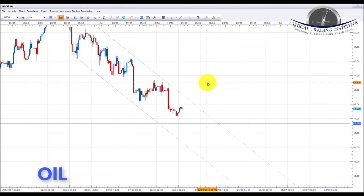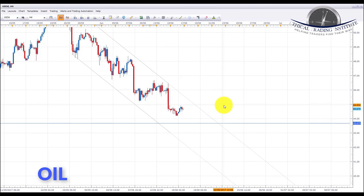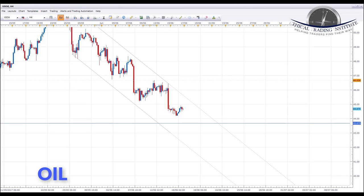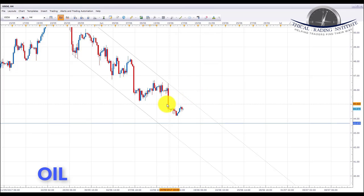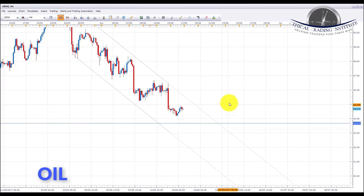Something important to note: last week we saw a divergence in the correlation between oil and the Canadian dollar. Usually oil pushing higher has a positive influence on the Canadian dollar, and oil pushing lower has a negative influence. However, last week oil pushed to the downside while the Canadian dollar pushed to the upside, due to an announcement by the deputy governor of the Bank of Canada on Monday. If we see oil pushing down next week, we could still see that divergence and some Canadian strength.